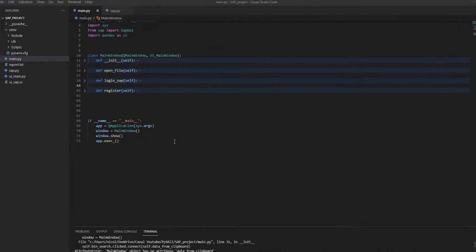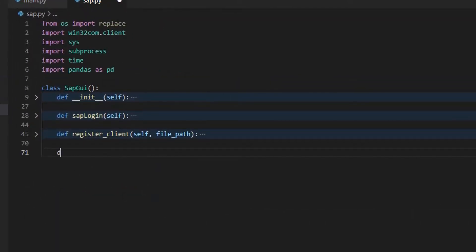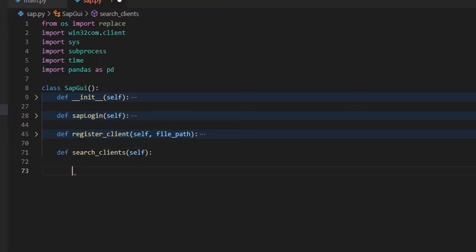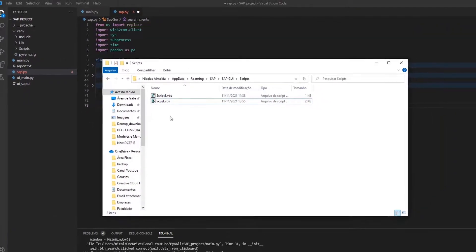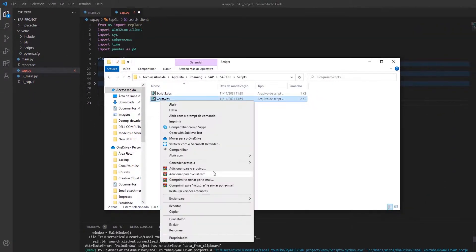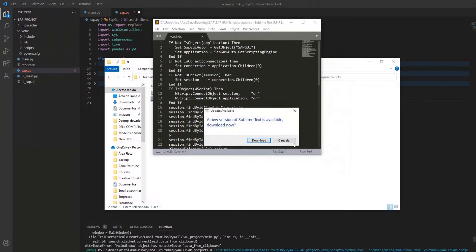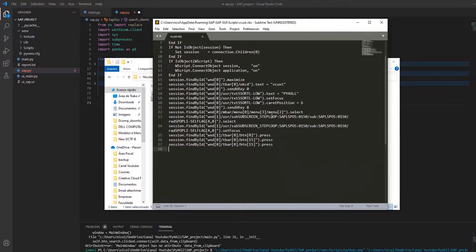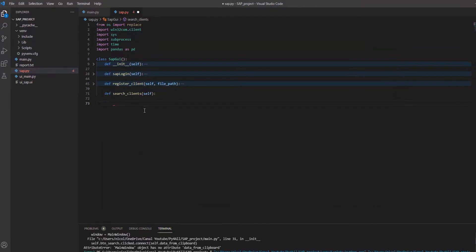Now let's access VS Code, open our sap.py file, and create a new method. Then let's open the folder where we saved the script recording and open the file. Now we copy the script recording to our search clients method and adjust it so that Python can run correctly.